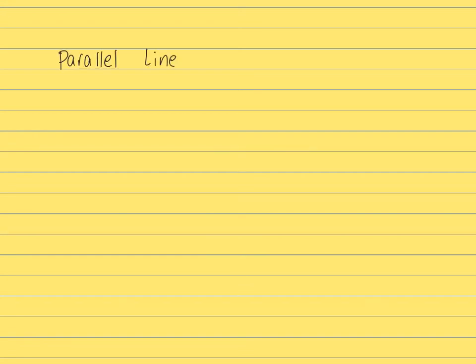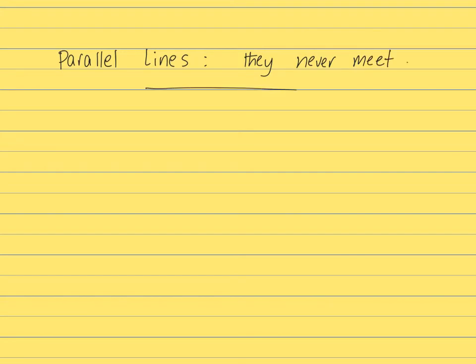Now what if we have two lines that never meet. Those are called parallel lines. They never meet. We normally add these arrows on both sides to show it's either a line or a ray or a line segment. But we show this arrow for parallel lines.